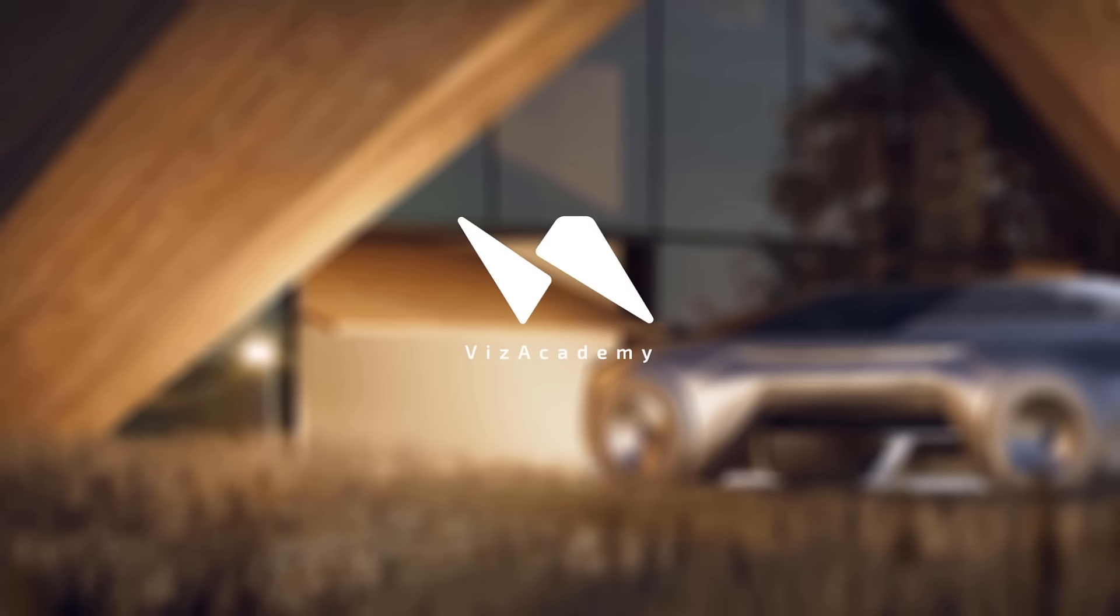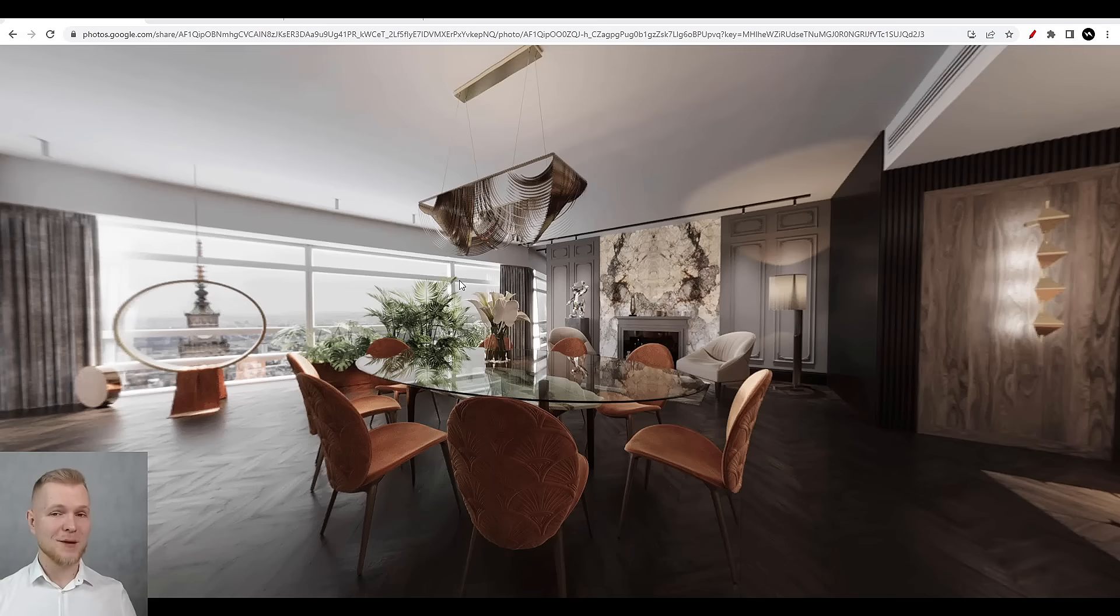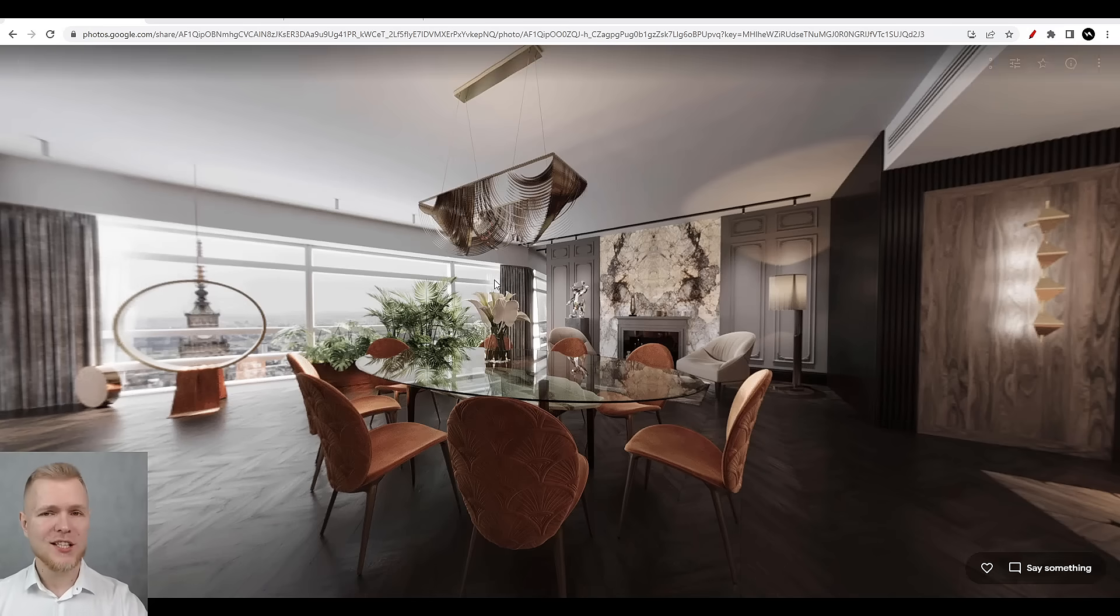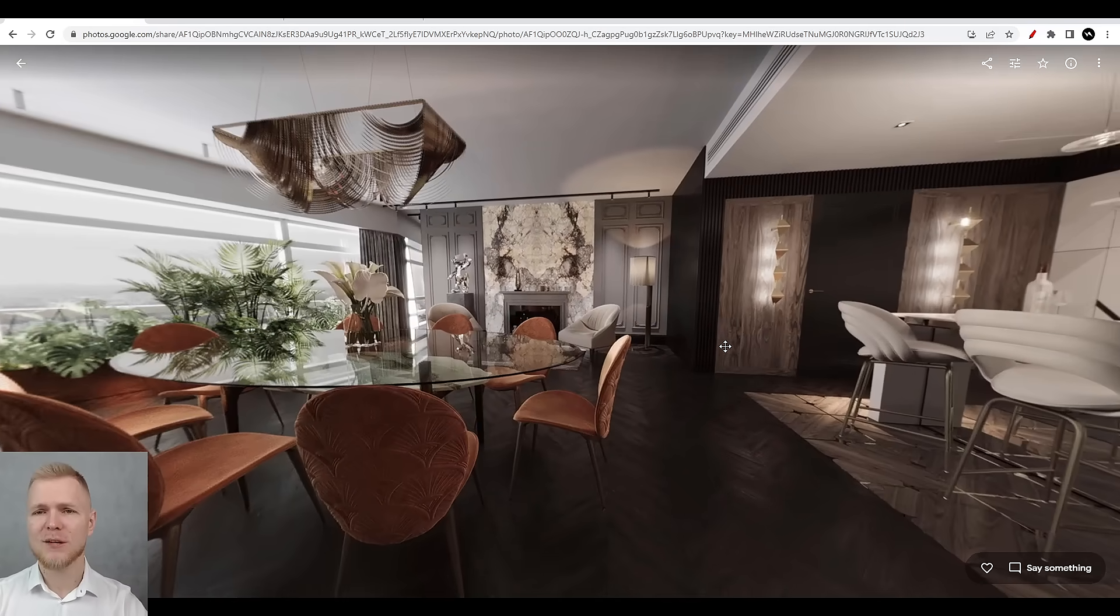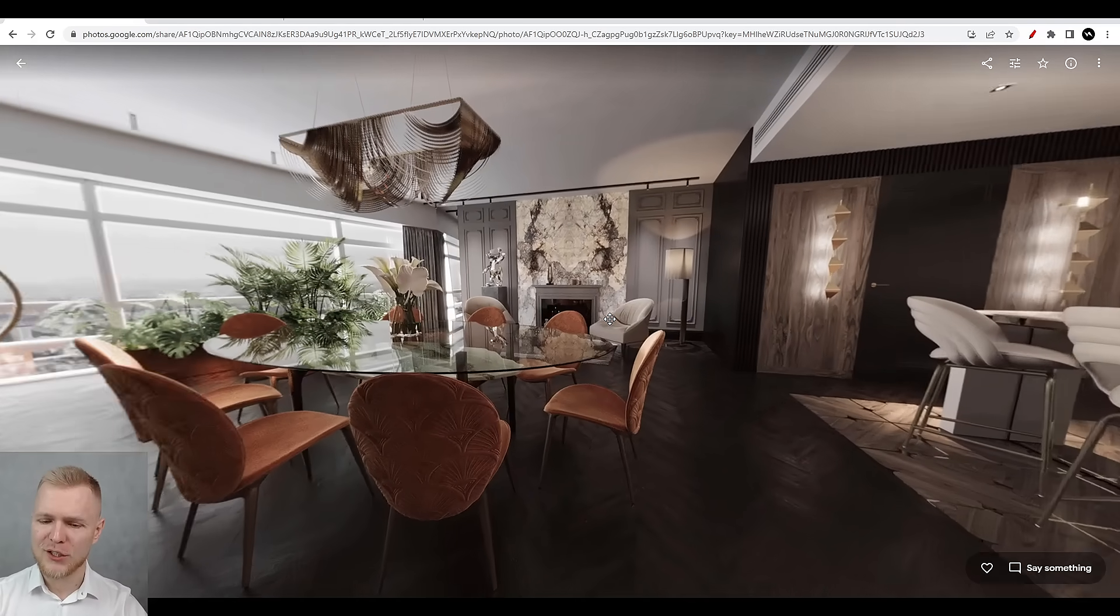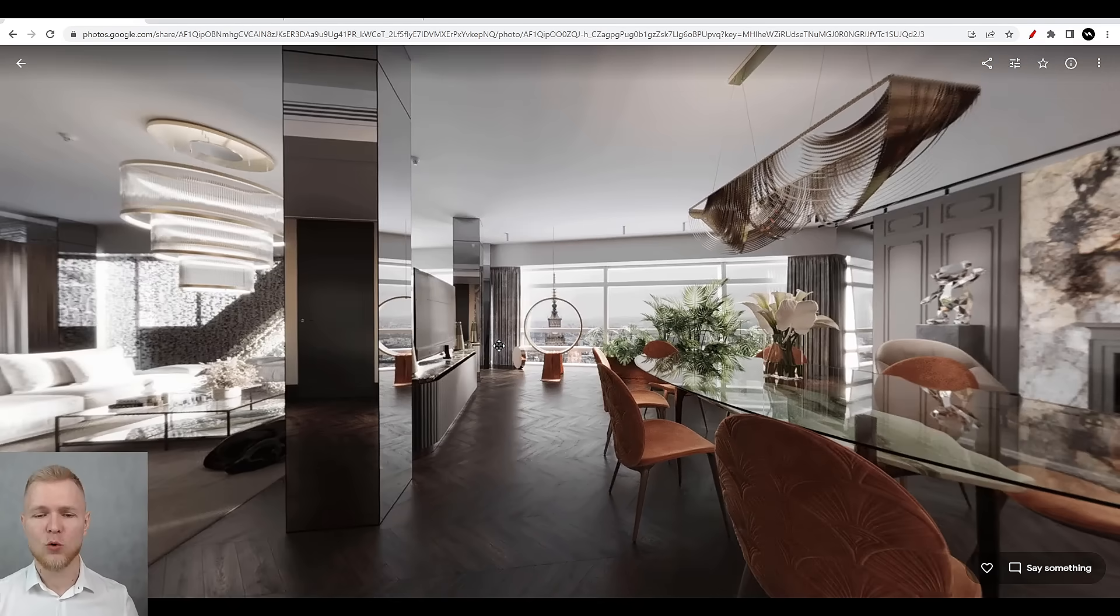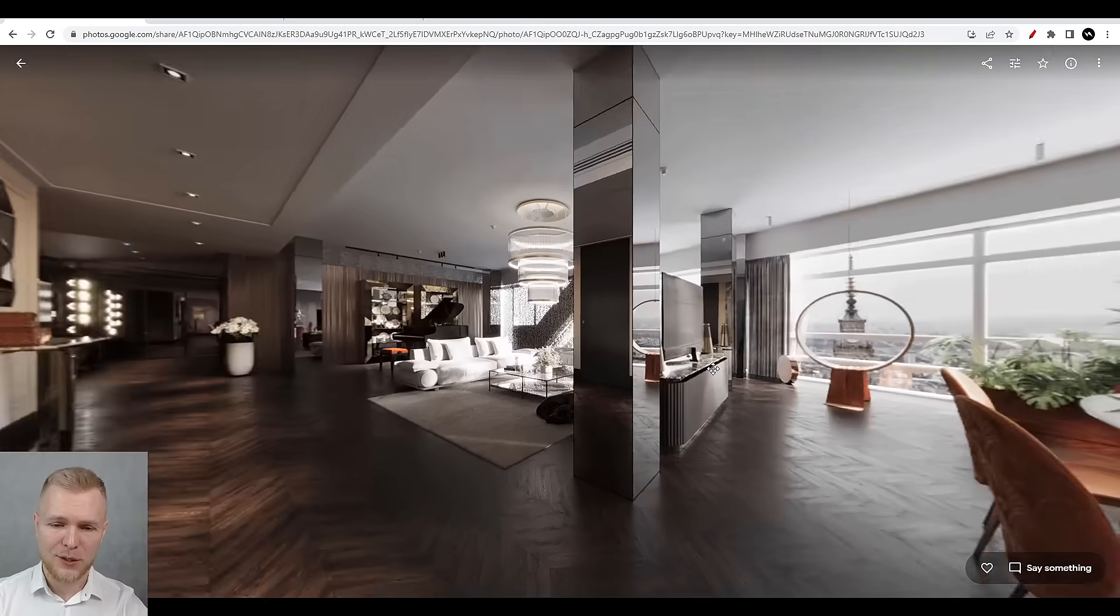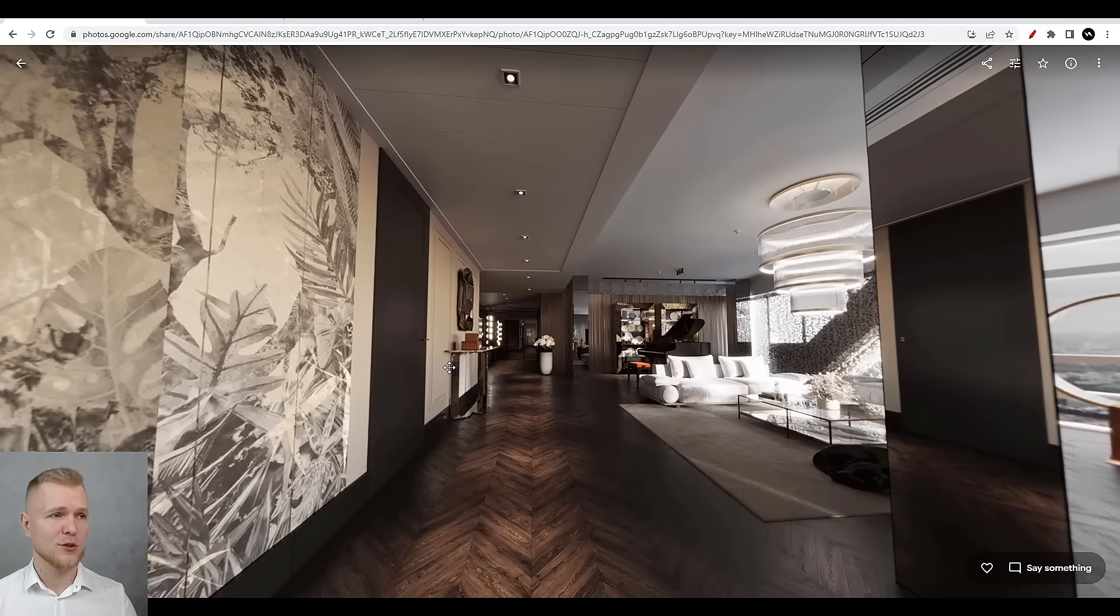Hi guys, it's me again, Mike from Viz Academy. Today we're going to talk a little bit about 360 rendering. What 360 rendering really is - it's a very simple yet quite original type of rendering because it allows your viewers to